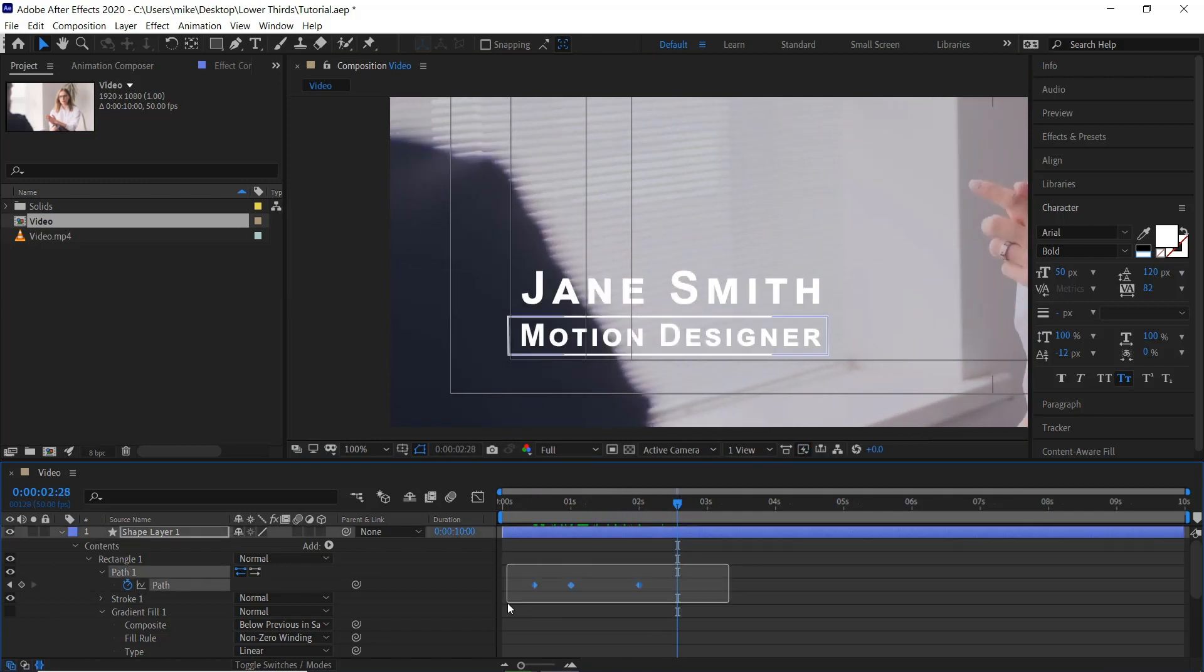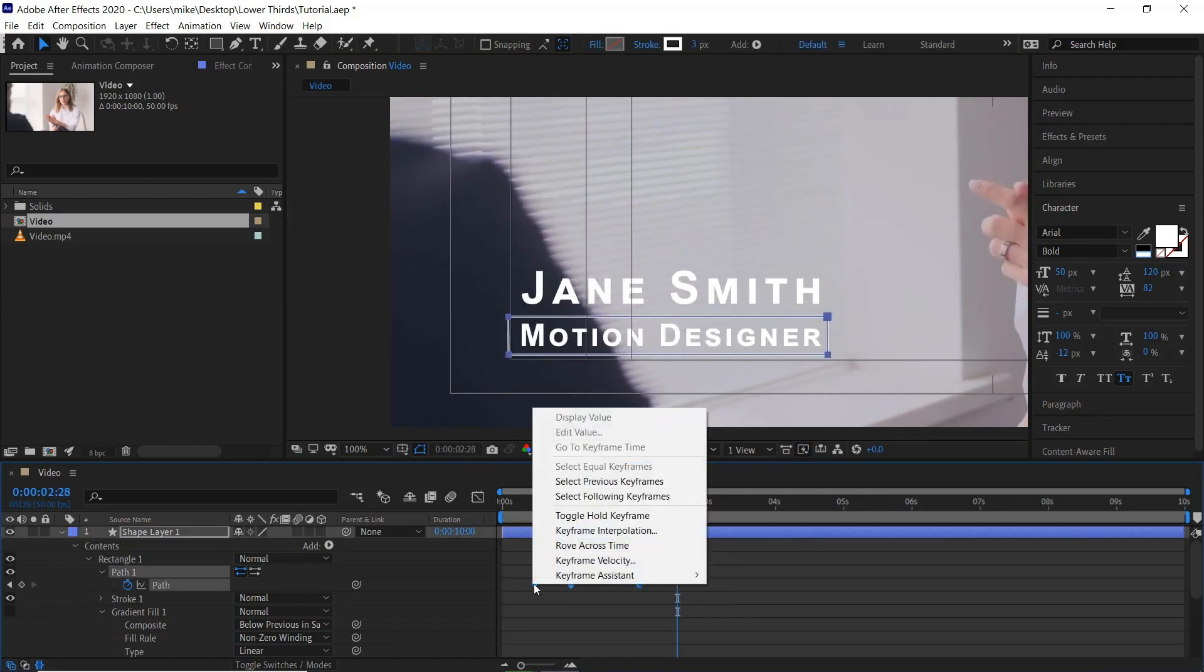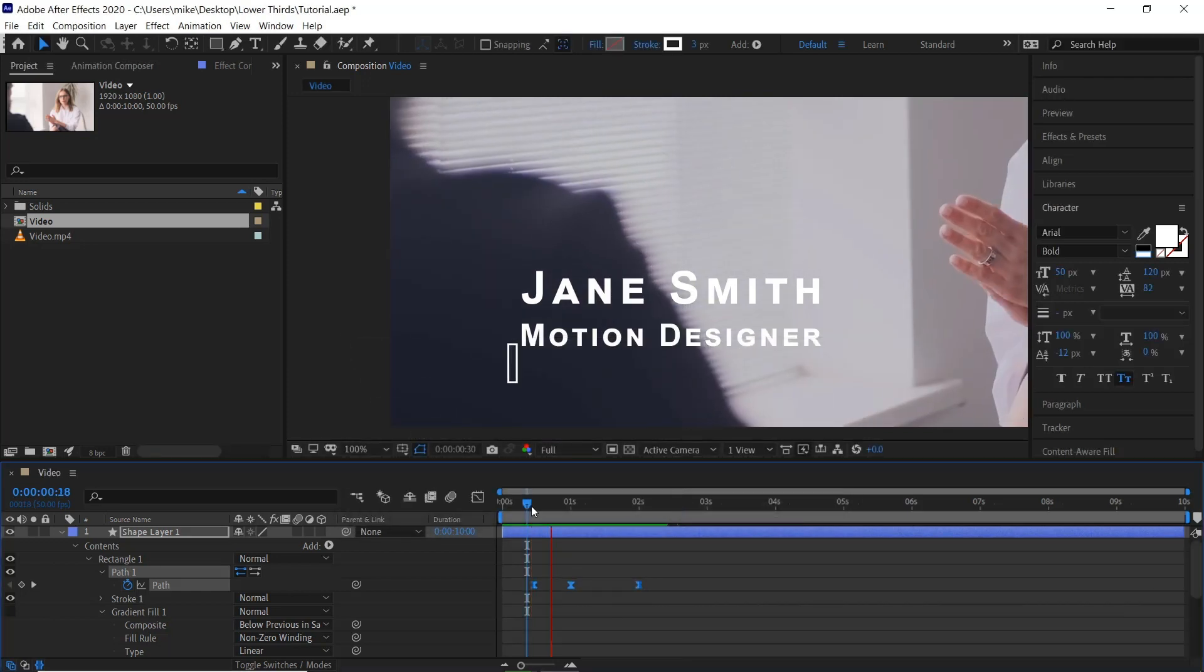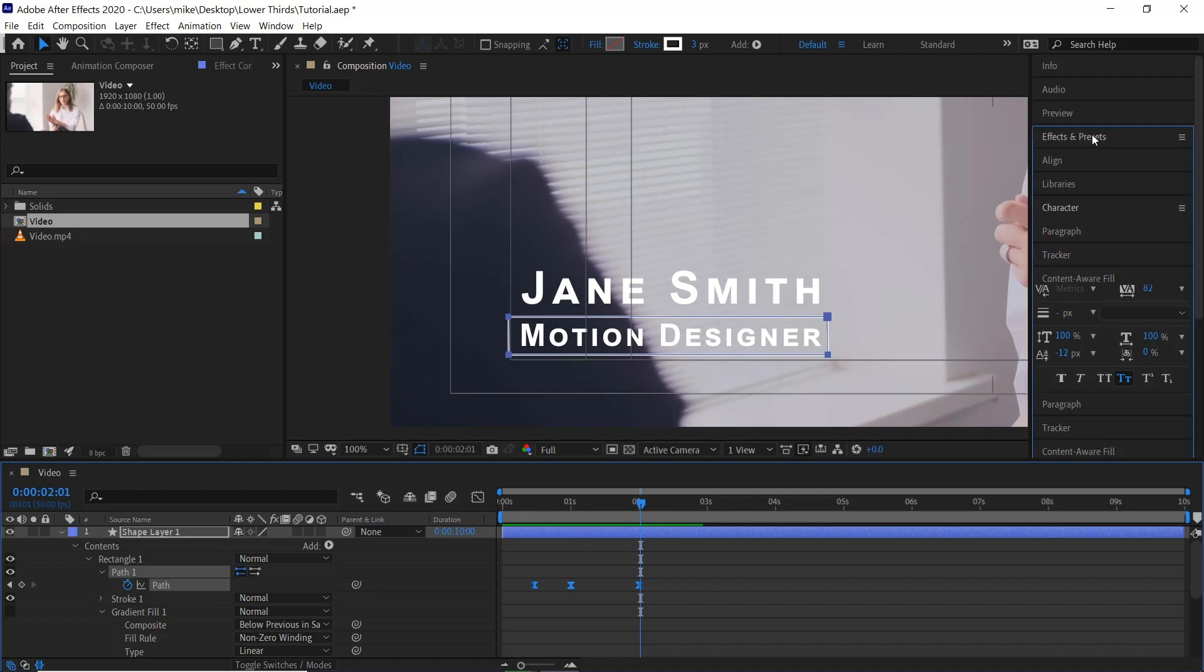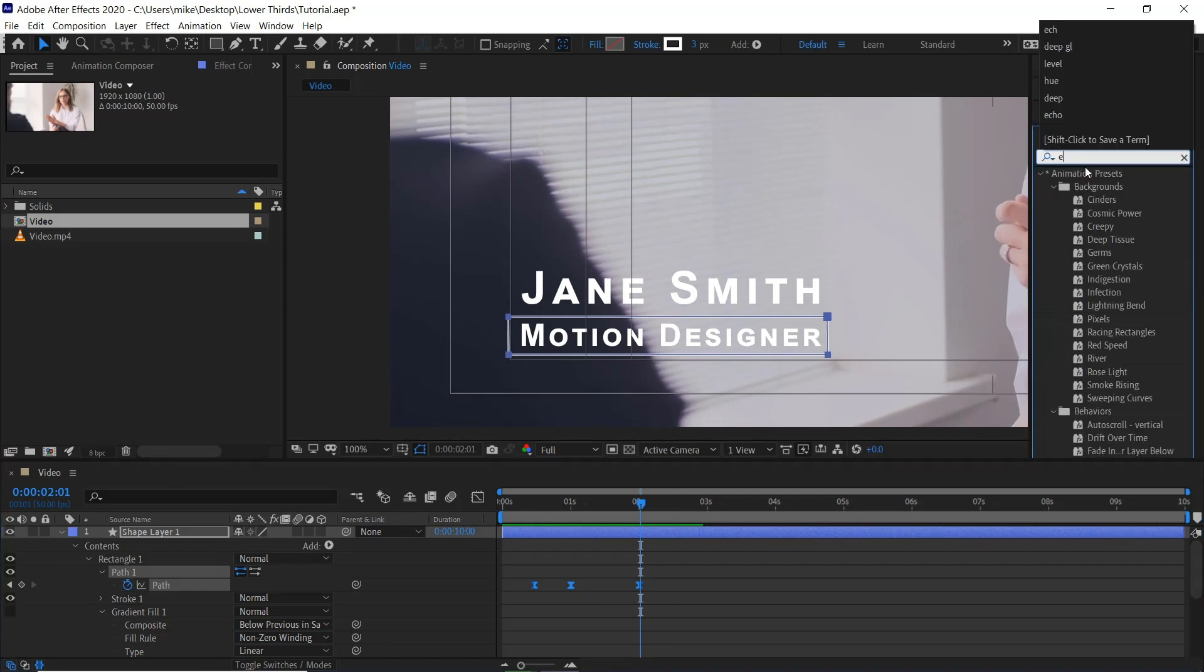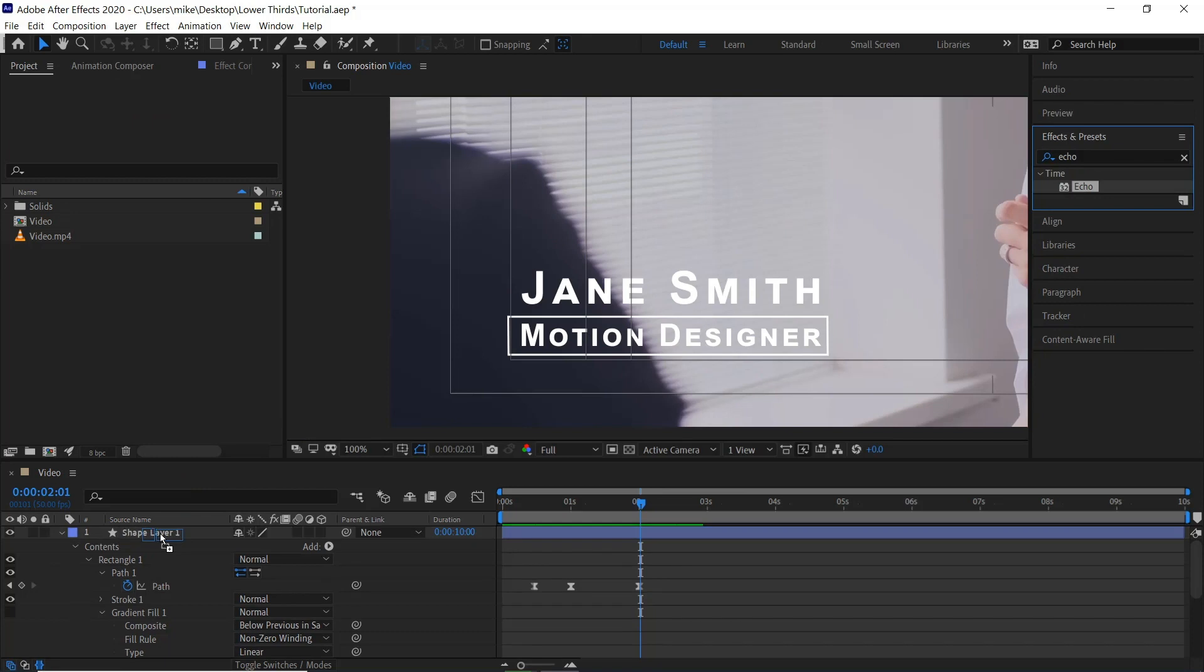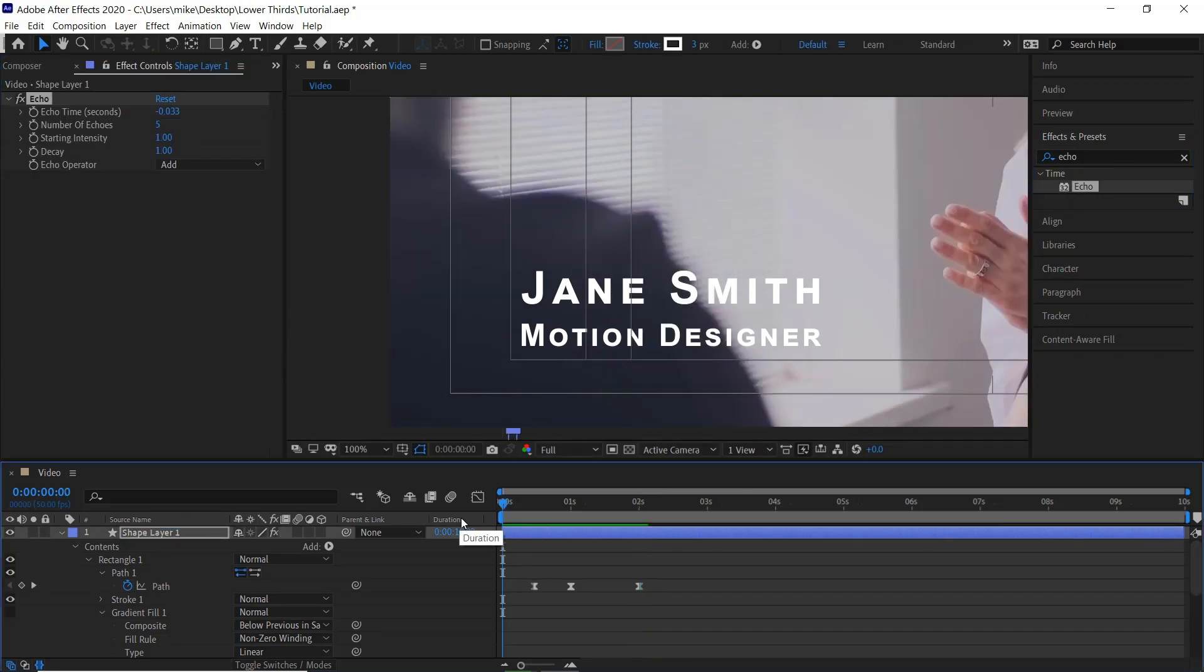Select all the keyframes. Right click. Keyframe velocity. 80% in. 20% out. If we go to the effects panel. And type in echo. Drag this onto the shape player. Number of echoes. 5. So now we'll get something like this.